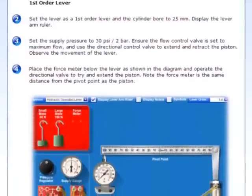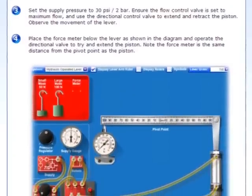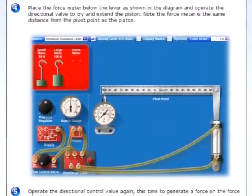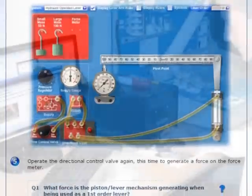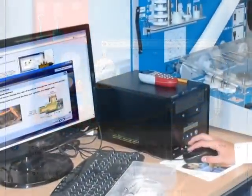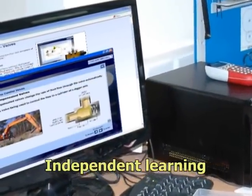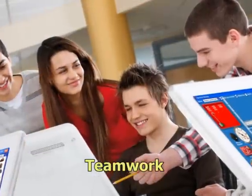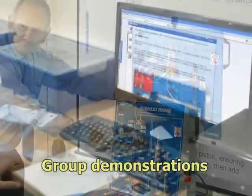The package includes high-quality curriculum content consisting of ready-made lessons for both students and tutors. A blended learning approach provides opportunity for independent learning, teamwork and group demonstrations.